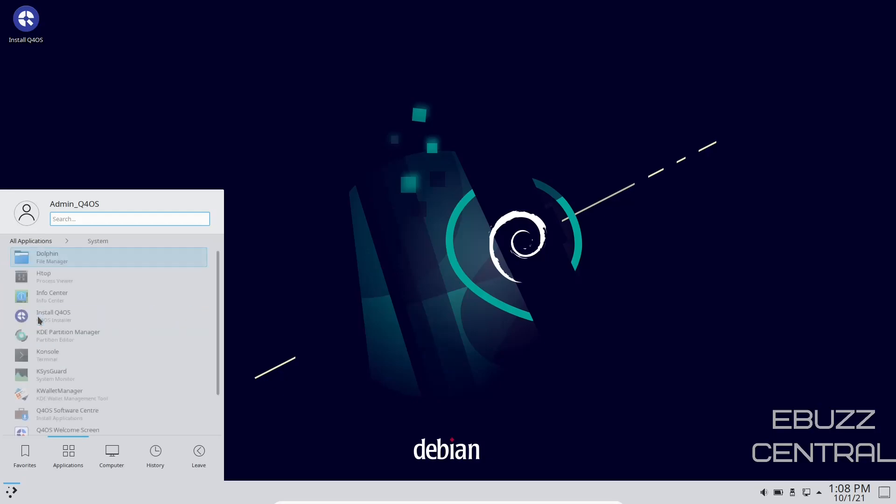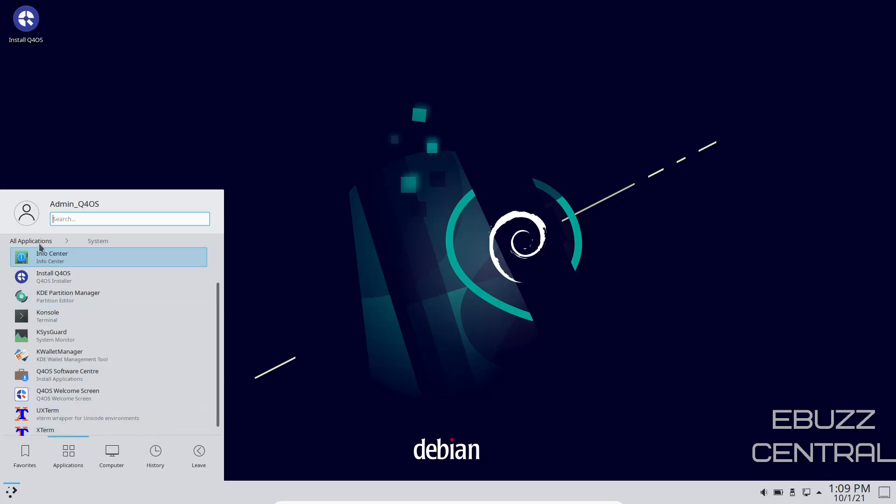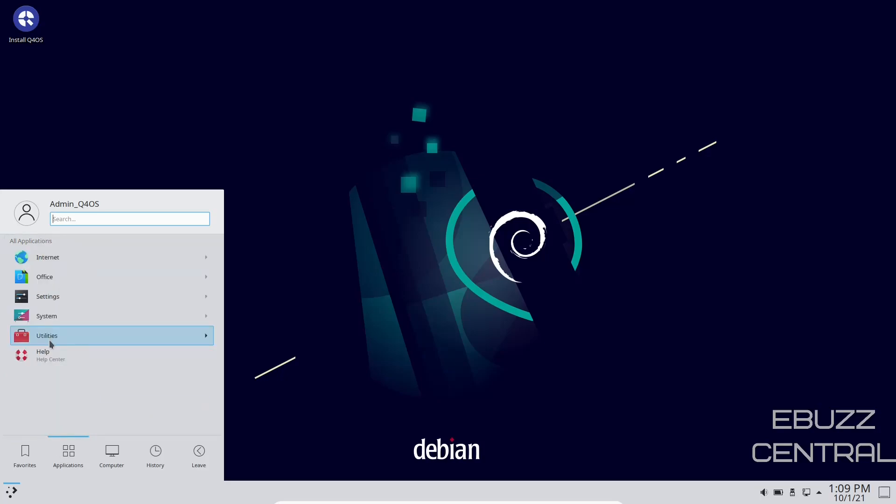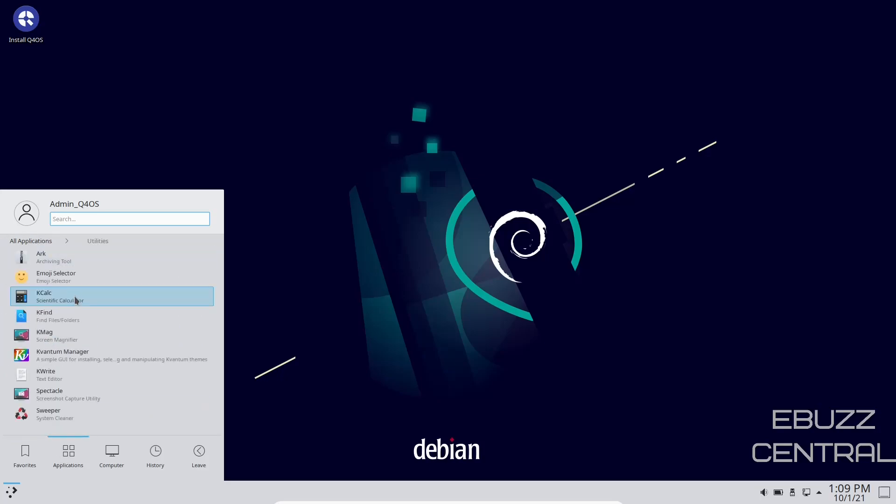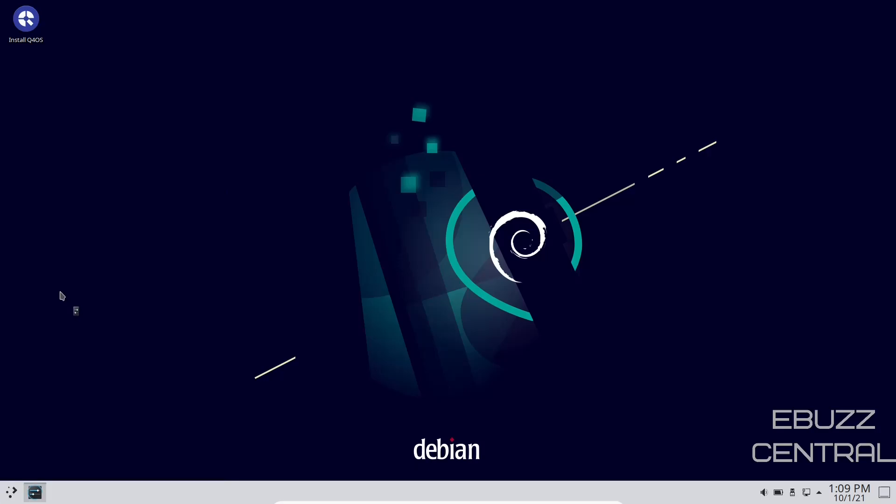Go back up to application system, Q4OS software center, which we have to install. And then let's go back. And then utilities, emoji selector, K-Find, K-Mag, Spectacle, Sweeper.